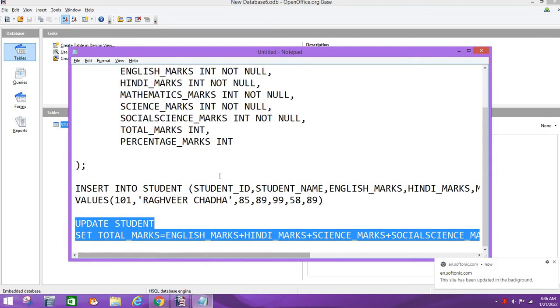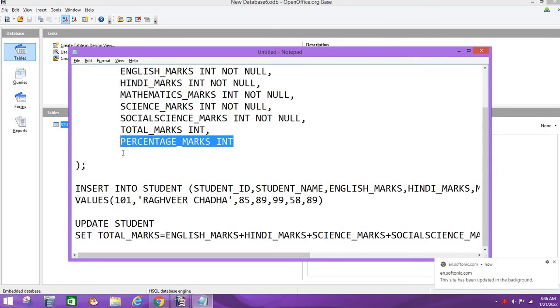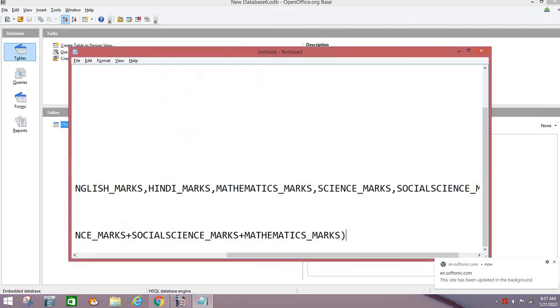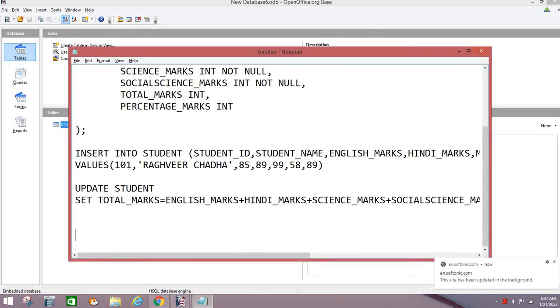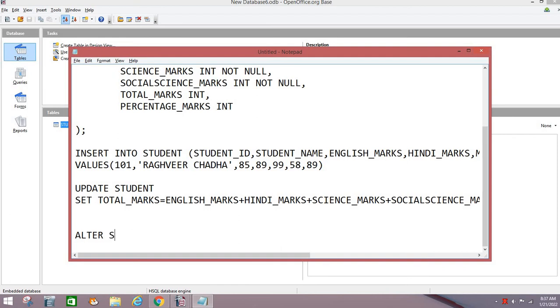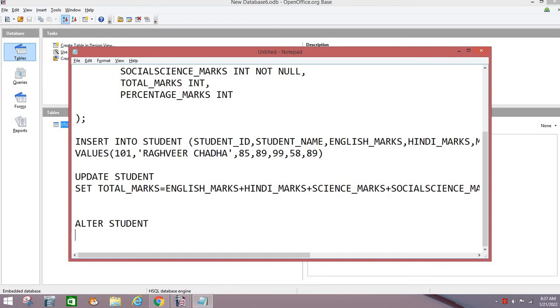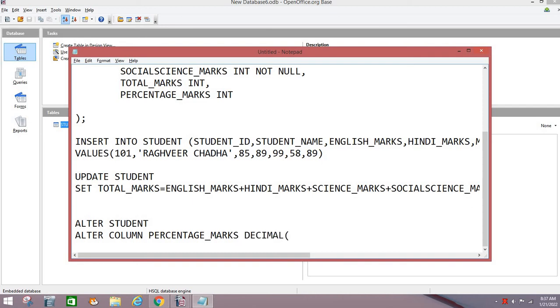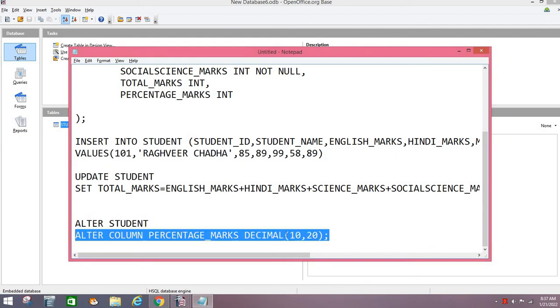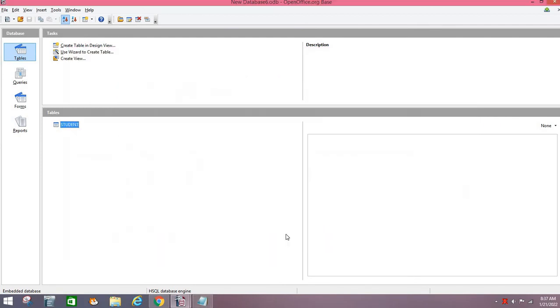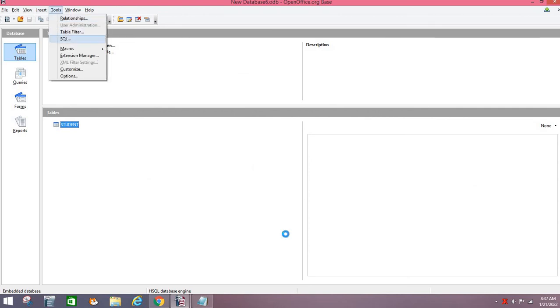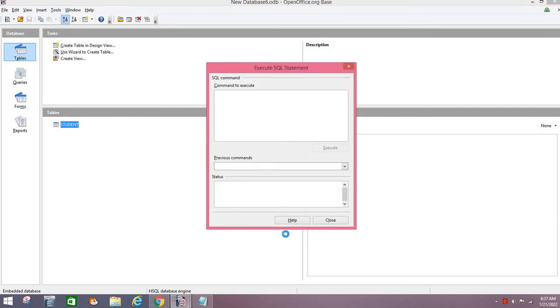For percentage, we will remember that we have taken INTEGER data type, so percentage points cannot be stored properly. We need to change data type. So how can we change data type? How can we modify our column data type? For that, ALTER TABLE STUDENT ALTER COLUMN, column name is PERCENTAGE_MARKS, and then data type. The new data type we want to add is DECIMAL. In decimal we specify 10 comma 2. Now we have specified how many total digits and how many decimal points we want.